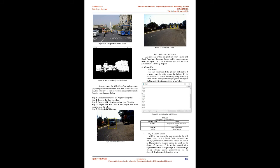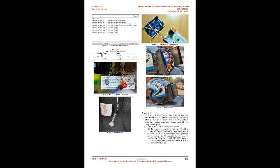Bike Unit: Bike Unit has different components. At first, we have tested those components individually. The results which we have got are given below. After that, we have made the required embedded system using all the components together. MPU6050 Acceleration and Gyro Sensor: In this system we connect a Raspberry Pi with a module MPU6050. This interface is used to read and print the value of accelerometer and gyroscope sensor. Python and C language can be used to interface the Raspberry Pi with MPU6050 module.